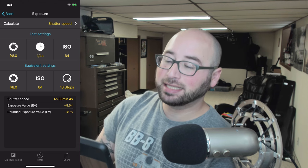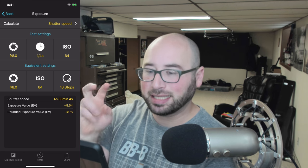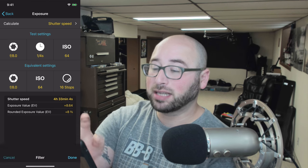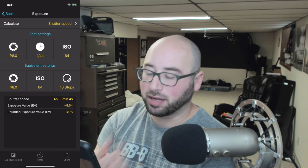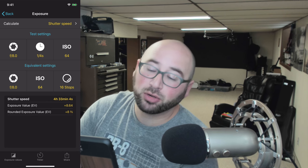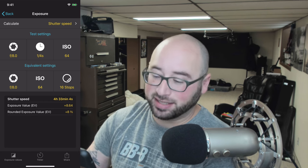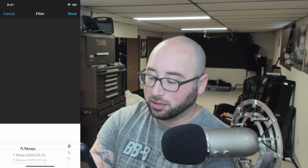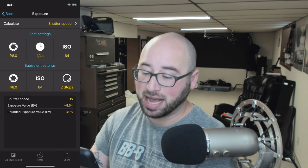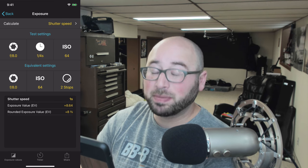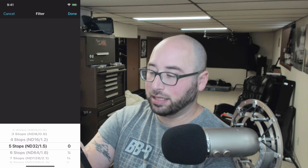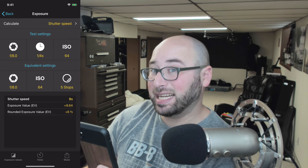In the Exposure pill, you set your pre-existing exposure test setting and then your equivalent setting, then specify how many stops you have and your filters. Here I am at 16 stops — you can see the new shutter speed is 4 hours, 33 minutes, and 4 seconds. I'll drop that down to 2 stops and save it — now the shutter speed is only 1 second. Going to 5 stops, the shutter speed is 8 seconds.